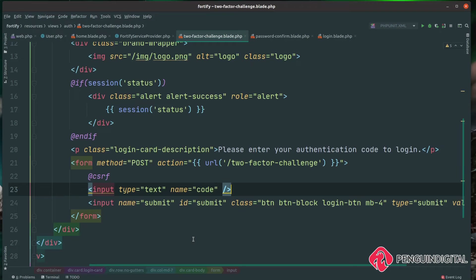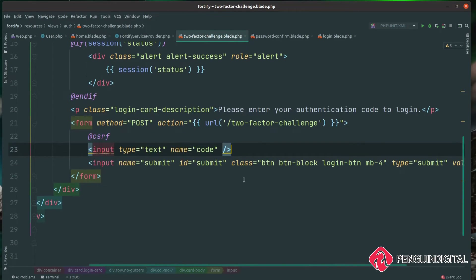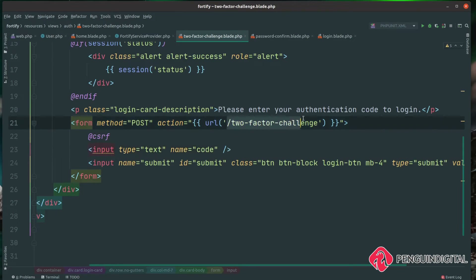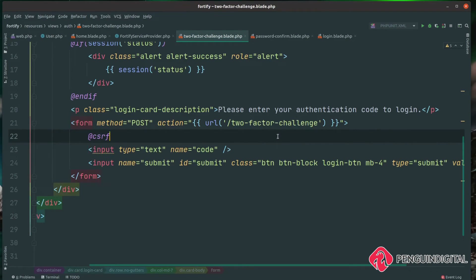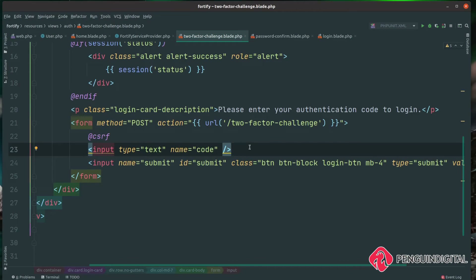I've copied the password-confirm Blade view for this because it's almost identical. The only difference is the text now says "Please enter your authentication code at login." The POST action needs to go to the URL /two-factor-challenge. The form only needs one input of type text with a name of code. You enter the code from your two-factor authentication app and this posts that code off to Laravel Fortify's two-factor-challenge endpoint. If it matches, it will log the user in.